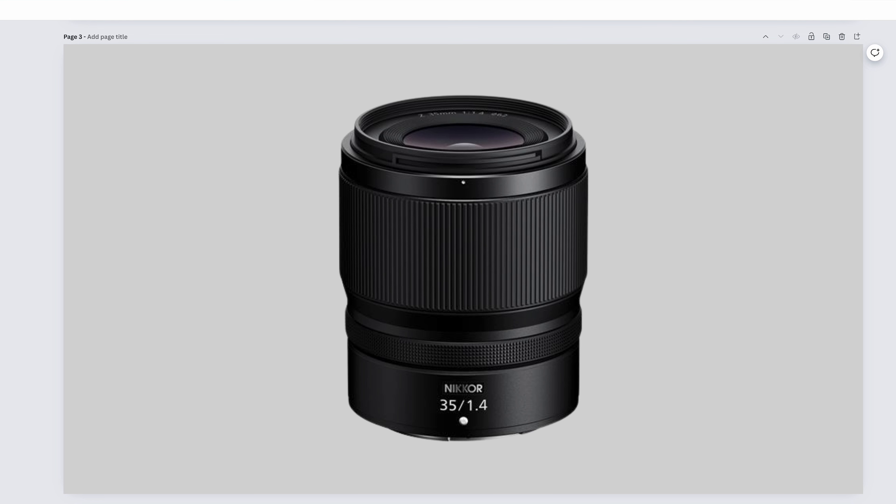The Nikkor Z-35mm f1.4 will do everything that I just said, it just gathers a tiny bit more light. Optically, the f1.8 is superior, but this one is a little less expensive.